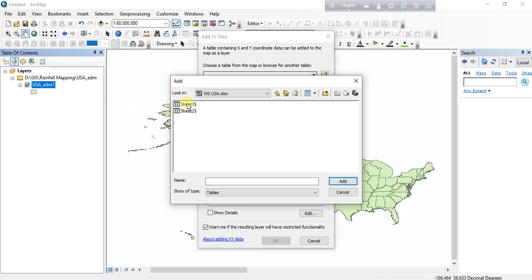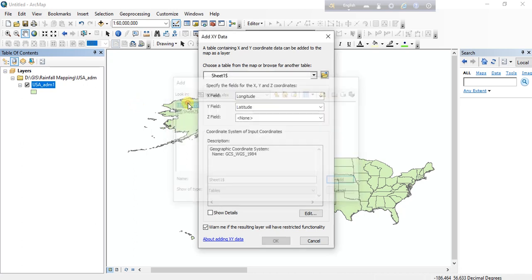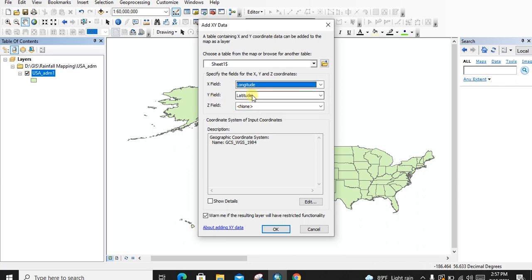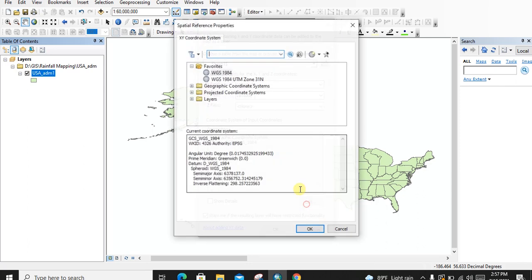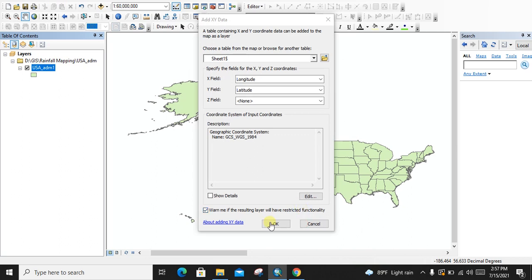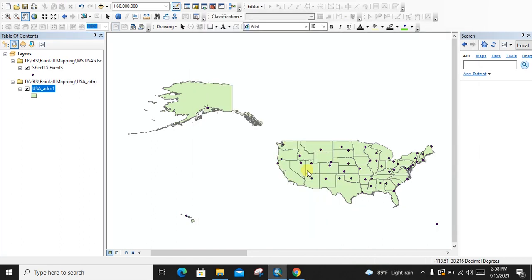The weather station X/Y data is in sheet number one. The X field represents longitude and the Y field represents latitude. We are selecting the geographic coordinate system as WGS 1984 and clicking OK. Once we have our study area shapefile and weather station X/Y point data, we need to assign the rainfall measurement for each weather station.